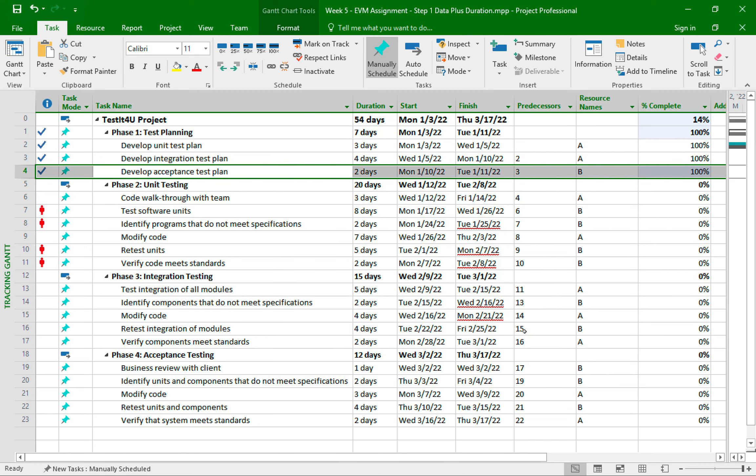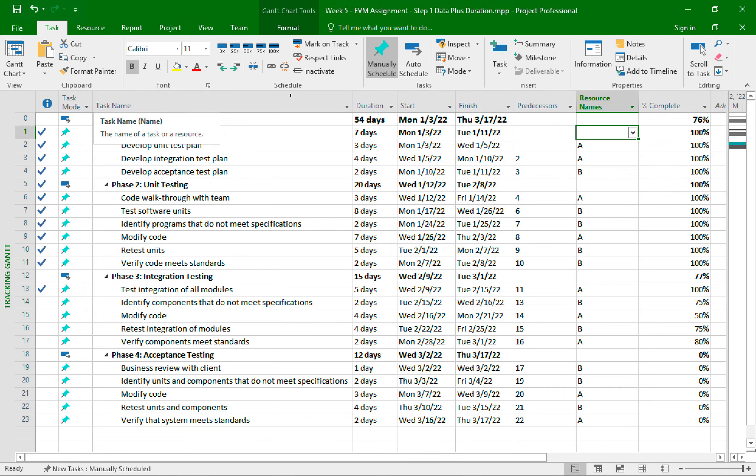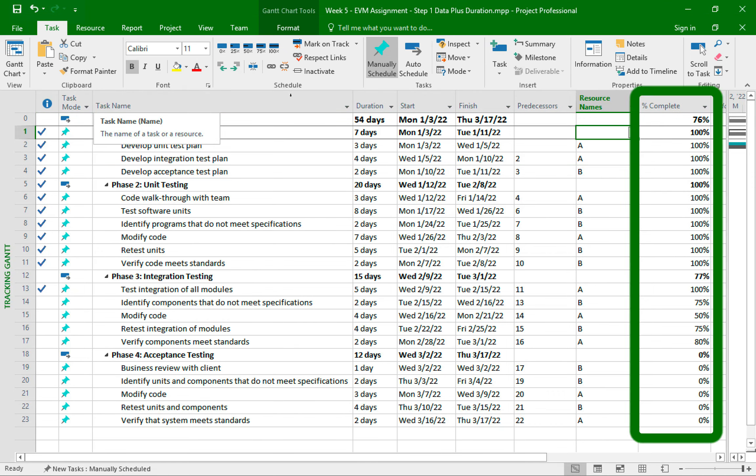All right, so I will go ahead and update all the tasks with the proper percentage completion based on the assignment step two table. And here we are now with all the updated percentage entered into the WBS.